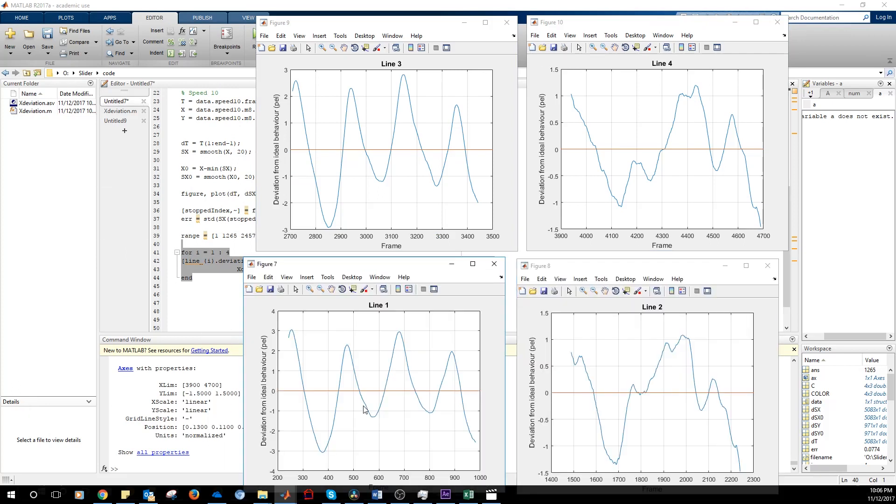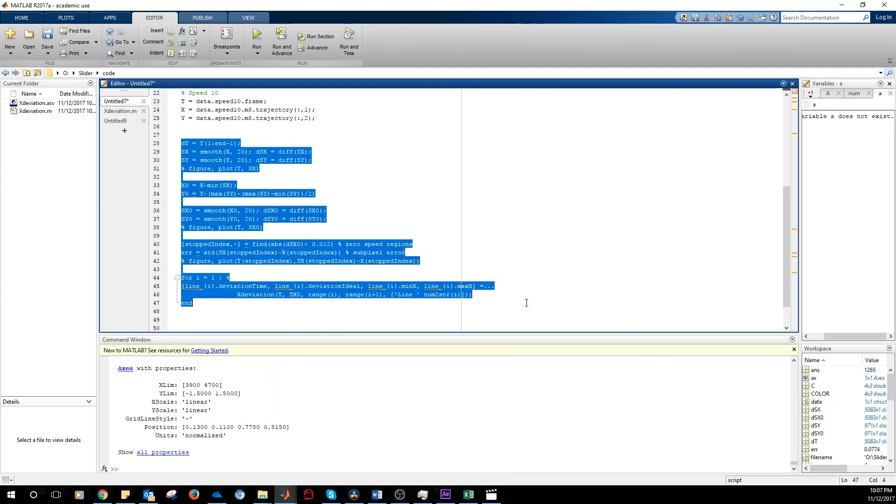So basically when it's going from left to right, we get this. When it's going from right to left, we get this. So it looks like when it's going from right to left, we have a lower error. So we're just one pixel. 1.5 here.